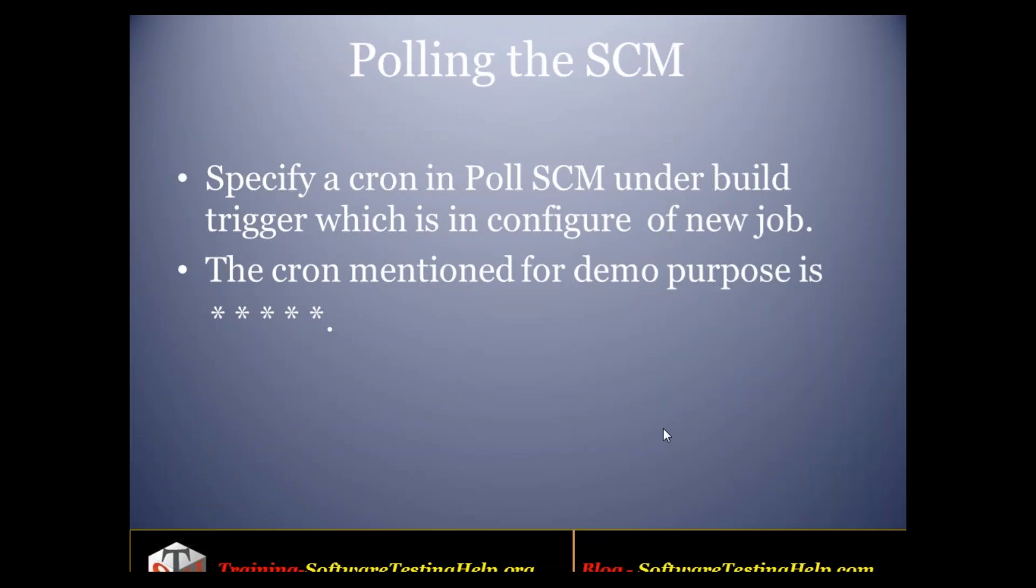Hello guys, welcome back to my session on Jenkins Job Part 2. In this session we'll be discussing polling the SCM and build steps. In summary, previously we discussed what is a Jenkins job, what are the different types, how to configure the SCM, what is a build trigger, and scheduling a job.